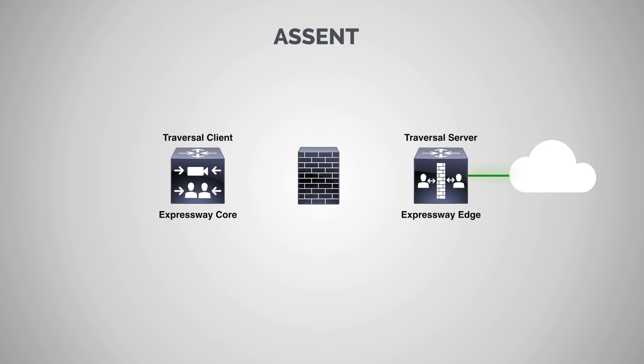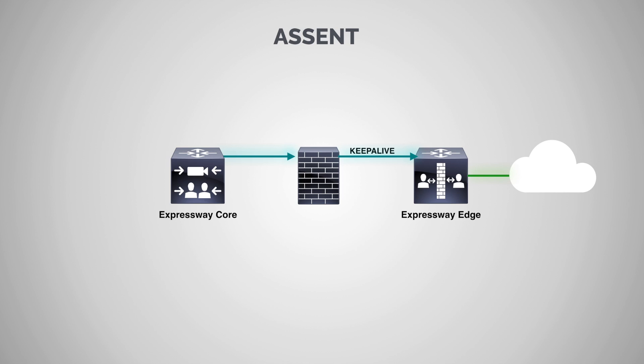Now the way this works is that this Expressway core, once it's set up, it's going to send out a keep alive message at regular intervals. And that keep alive message is basically saying, do you have a call for me? Over and over again and again. And the reason is because remember the Expressway Edge is on the outside of the firewall and you can't initiate a call from the outside. All calls must originate from the core, never from the edge. So the Expressway Edge, basically what it's doing is it's just waiting for a transmission from the Expressway core.